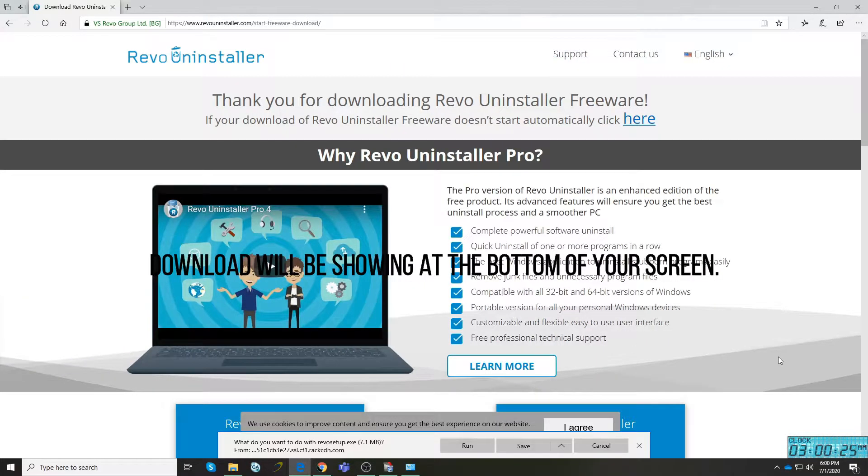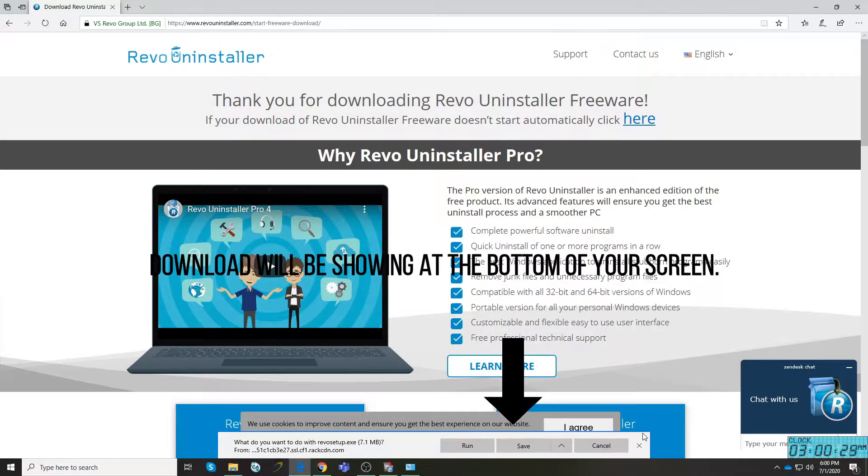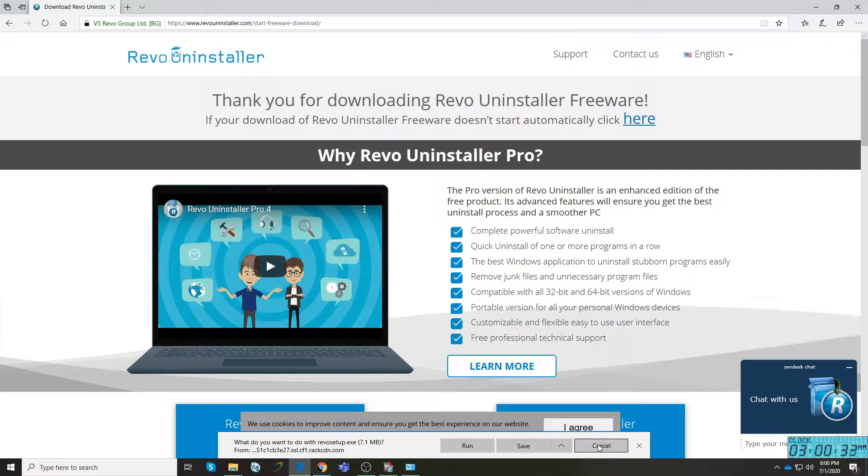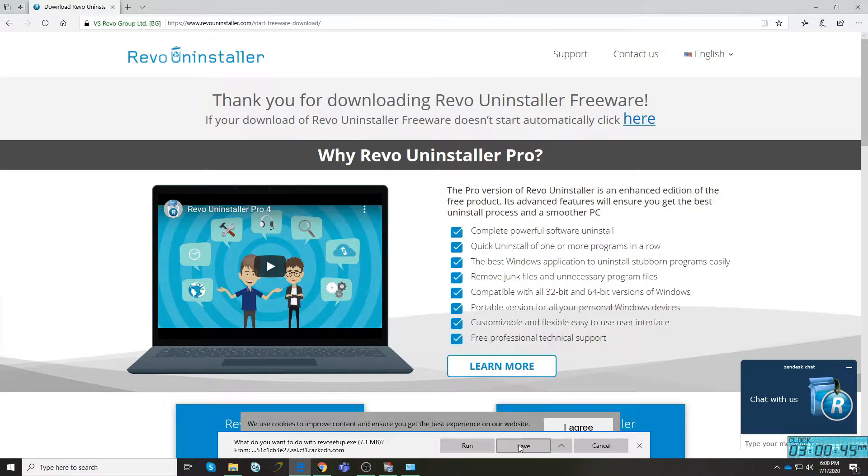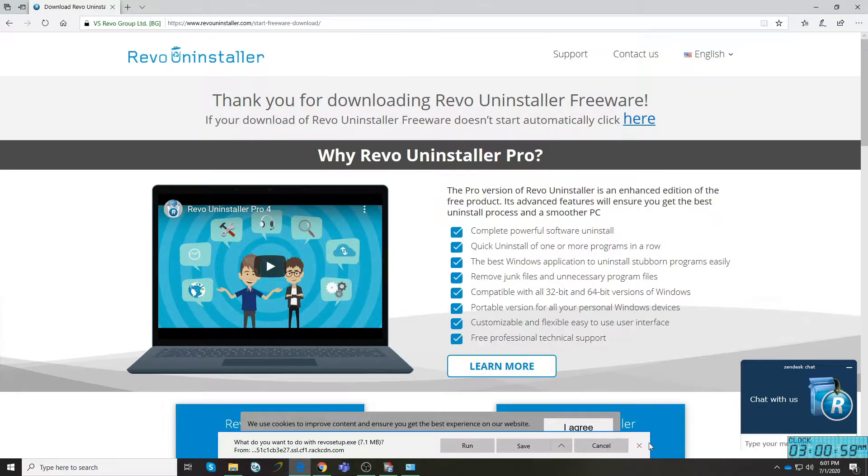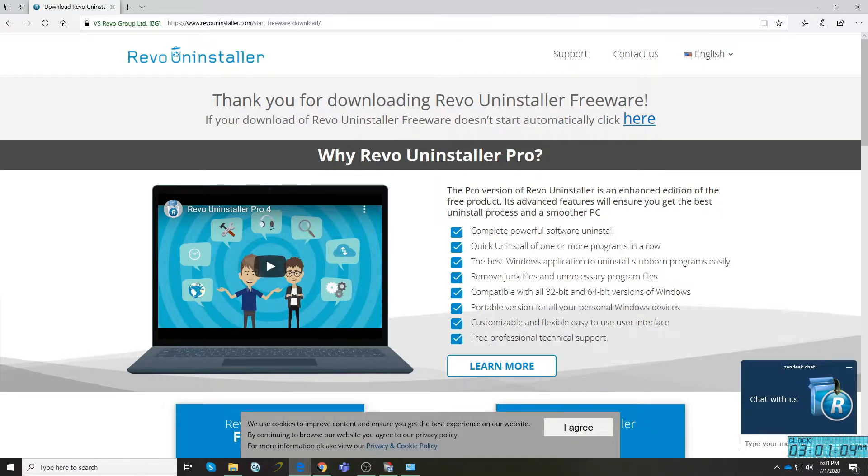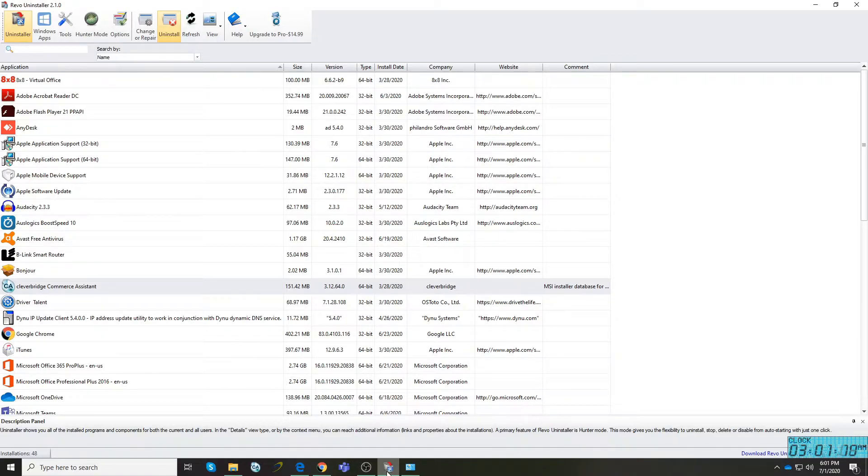When you click free download, it will give you different options at the bottom of your screen at the center. You can see there are Run, Save, and Cancel. If you'd like to simply run the software with the installation wizard, click Run. But if you'd like to save the software to your download folder so you can go back or copy the software in the future, click Save. It's your choice. If you choose Run or Save, you will still be able to install the software. Just don't click Cancel.